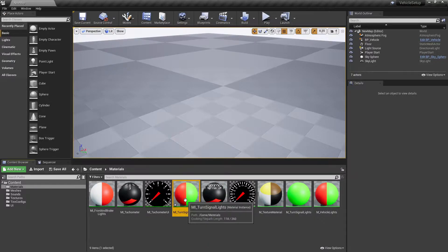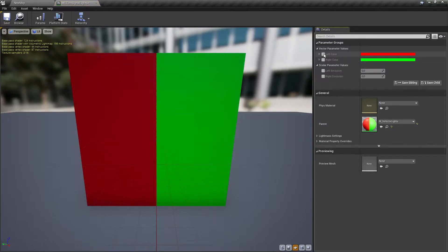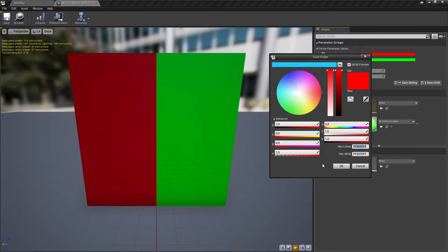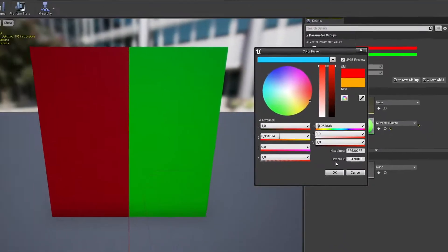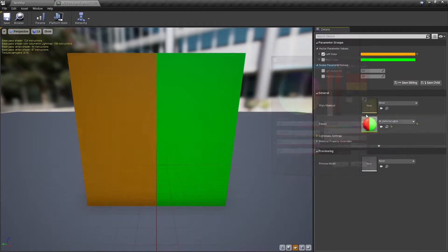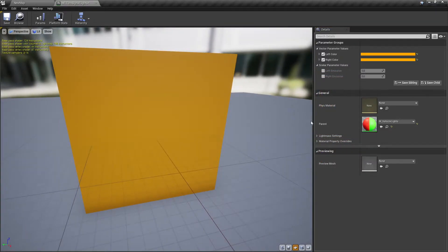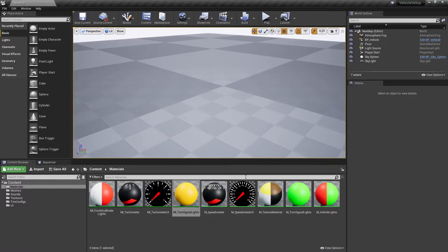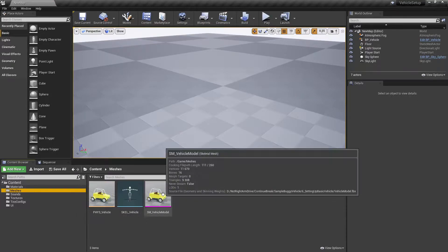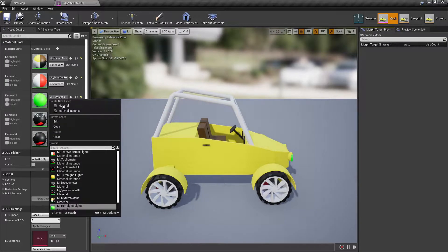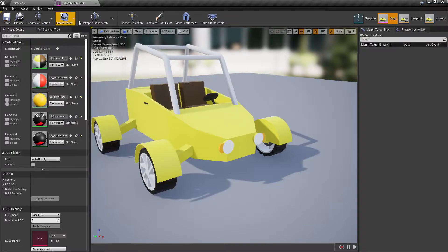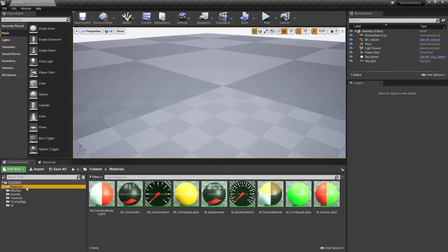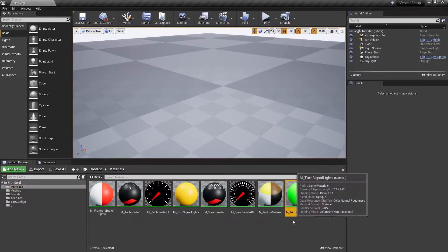Open the just-made material instance. Set left and right color values to orange. Change the vehicle's turn signal material to the just-made material instance. Delete the old turn signal material.